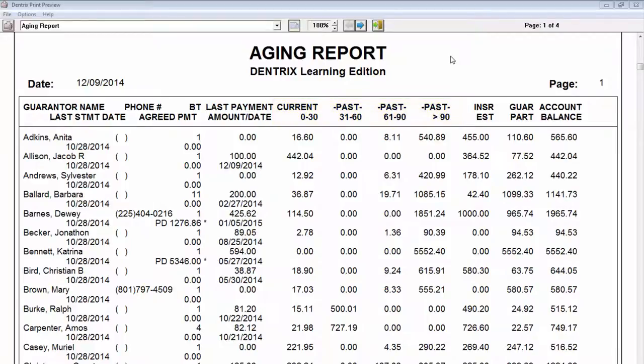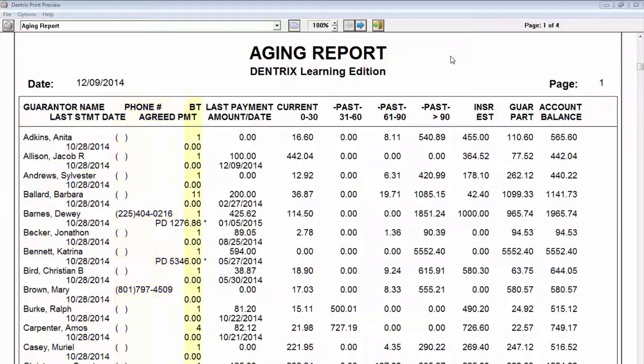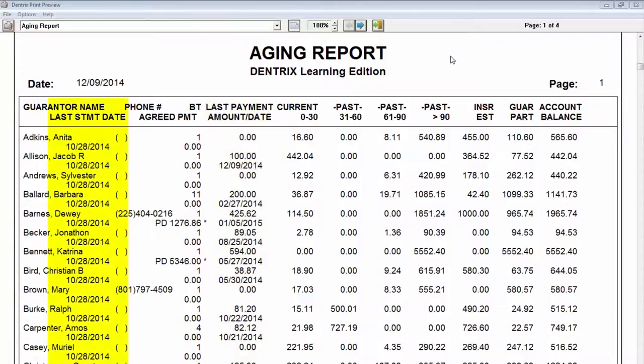The report can be prepared for selected guarantors, providers, and billing types. Included on the Aging Report is the guarantor's name, home phone number, billing type, last payment amount, last statement date, and agreed payment amount.